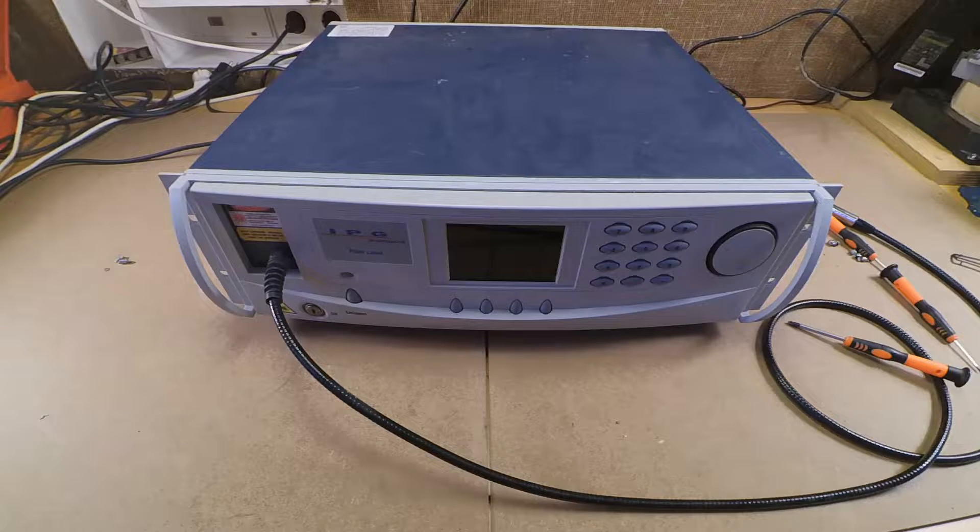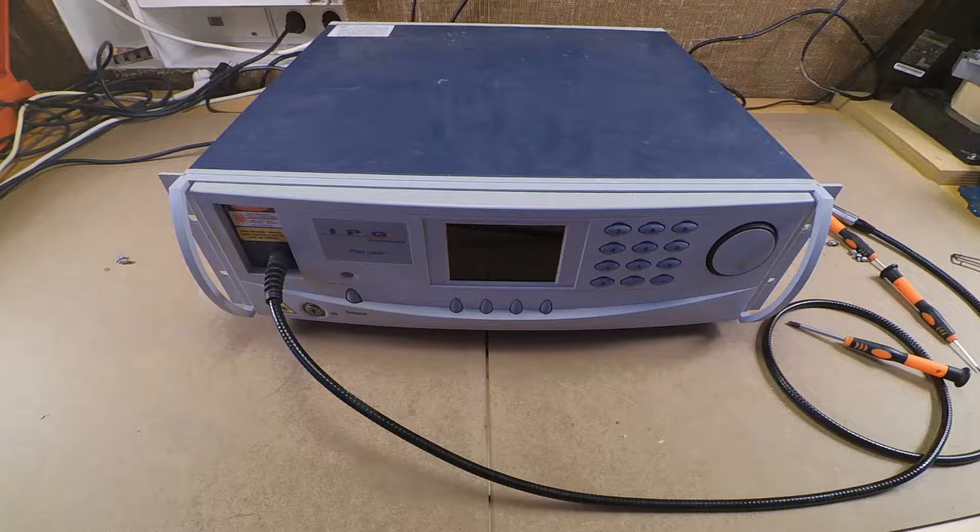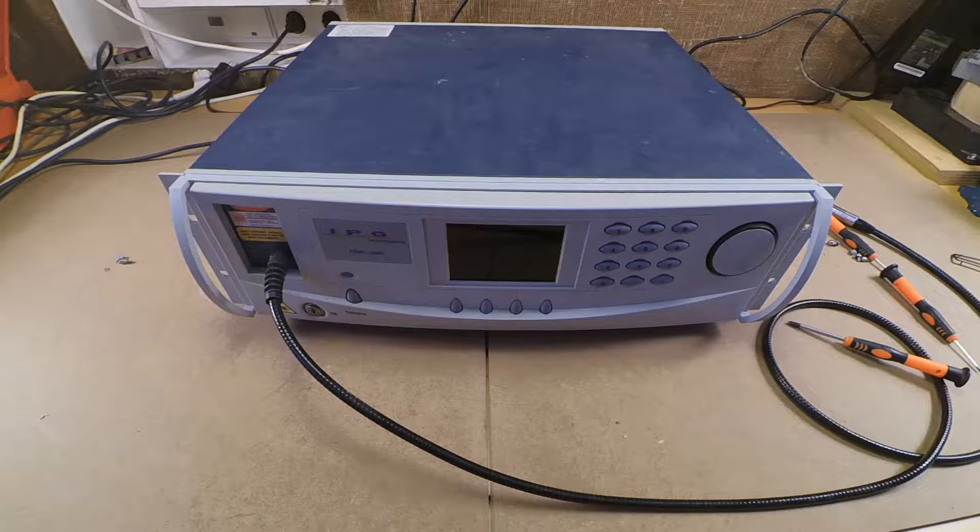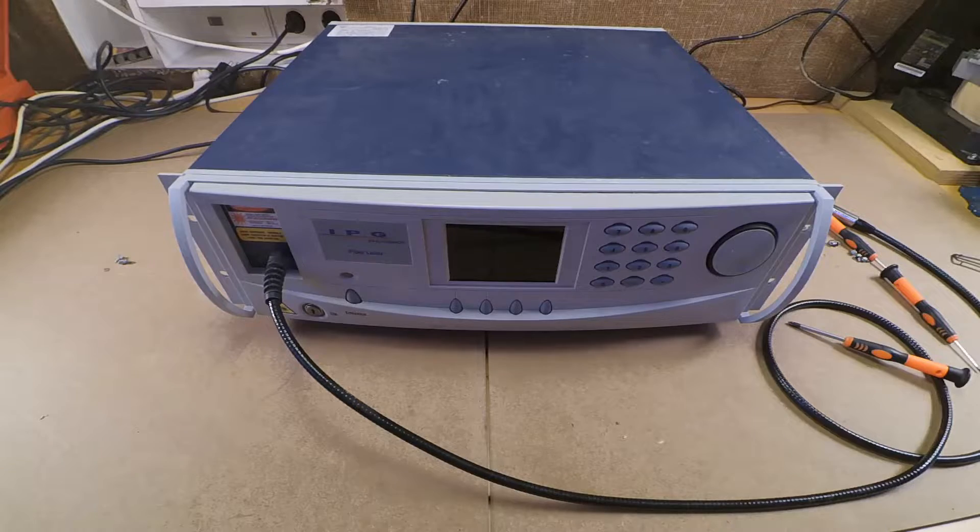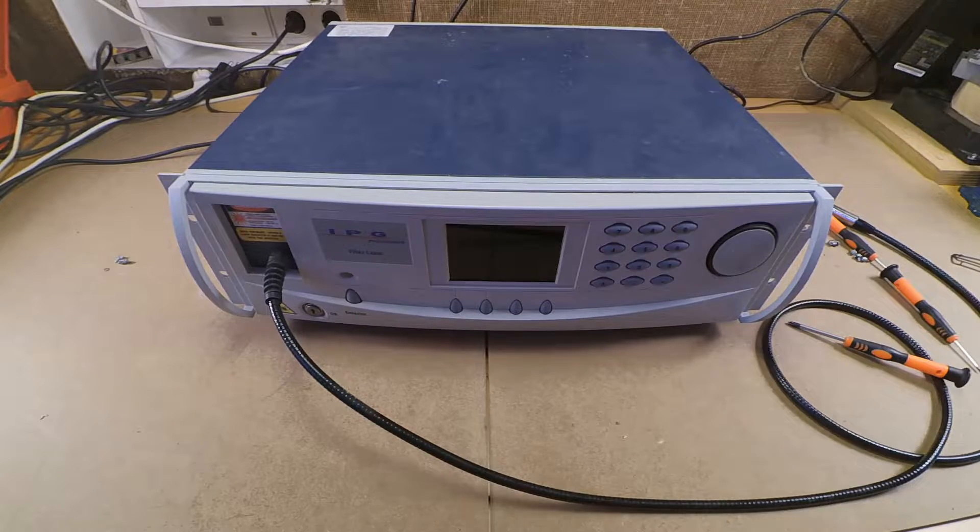So it was disposed of. Now before it goes to the scrapyard let's take a look inside.